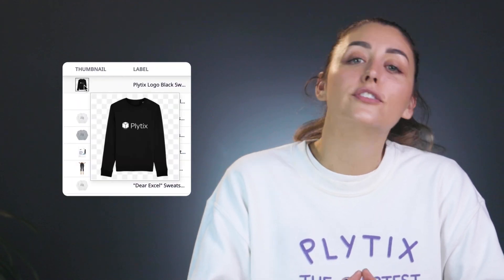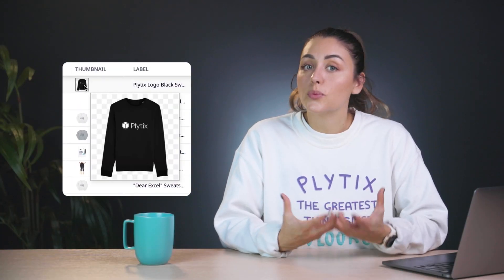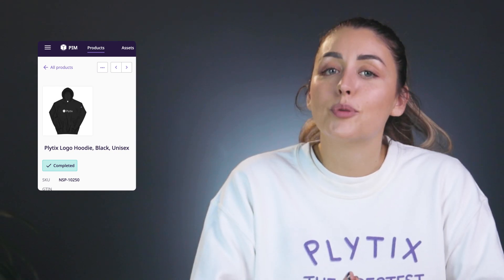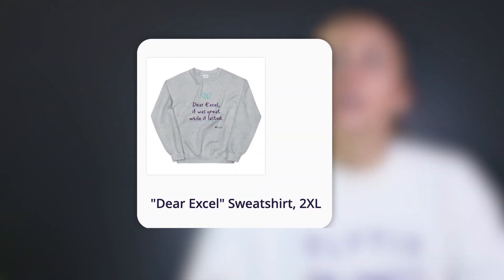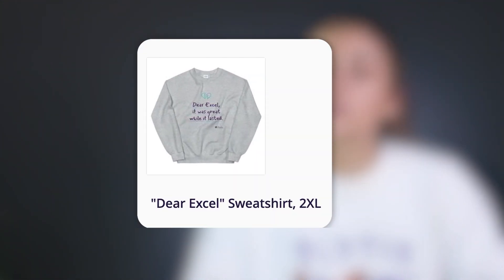Next, the thumbnail attribute. The thumbnail attribute is the visual identifier of your product around the Plytix platform. In order for the image to render properly, it should have a JPG or a PNG extension. You can add the thumbnail attribute to your product overview table to get a visual representation of your product, and you'll also see it on the left hand side of the product details page. There is also the label attribute — a short text attribute shown on the product's detail page underneath the product thumbnail. The label gives you a way to easily identify the product because the SKU isn't always self-explanatory. For example, here I've labeled this product the Dear XL Sweatshirt 2XL.